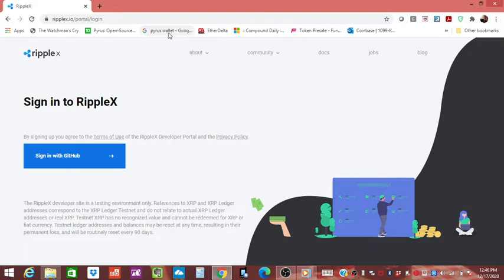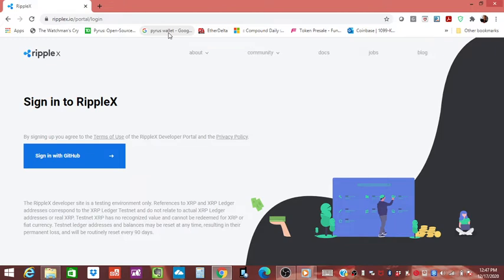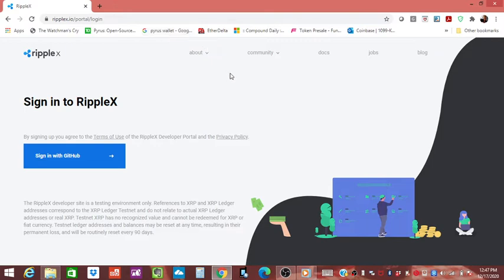I can guarantee you there are some amazingly brilliant minds right now working in this development center, working on decentralized applications for their companies because their companies are saying we want to be a part of this. With the sudden price increase of Bitcoin and altcoin season coming, pretty soon once you see a certain level in that Bitcoin pump, you're going to see that money start to flow into these altcoins and then watch out below. We all know what that's like.